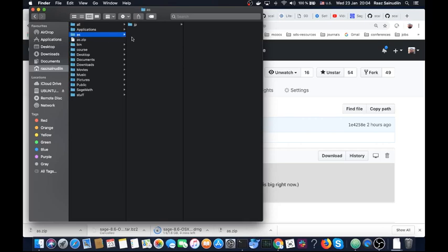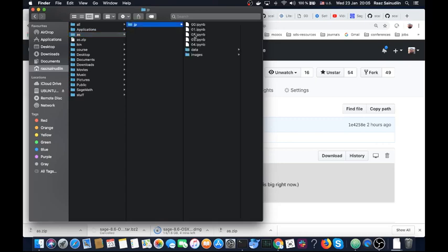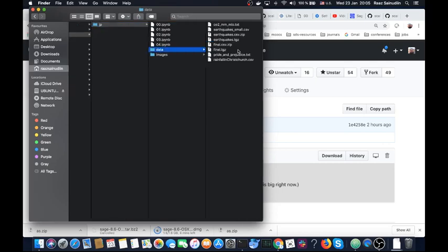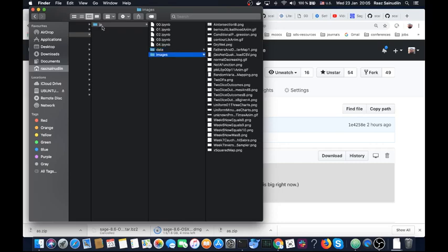as.as is the folder for applied stats and inside it is the jp folder for Jupyter notebooks. Those are the three notebooks we've seen so far. A couple more coming at you and there is a data folder with a bunch of data and there's an images folder inside the jp folder with a bunch of images and animations which we will need for the future.